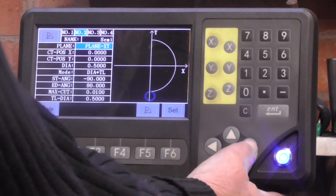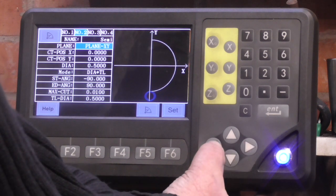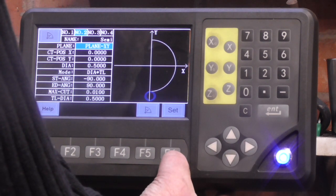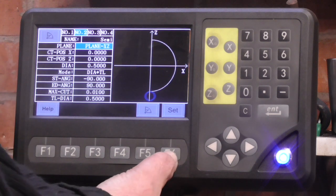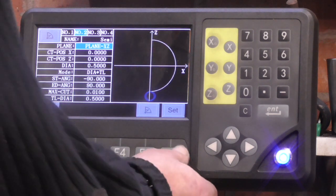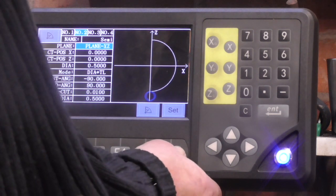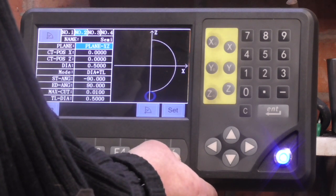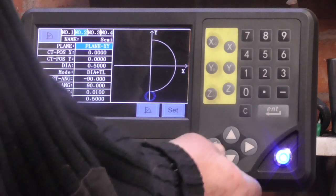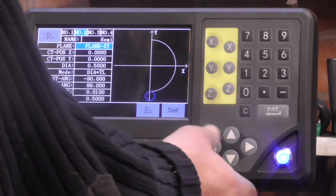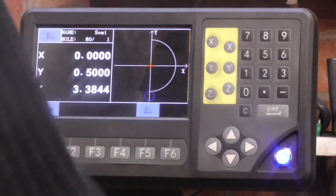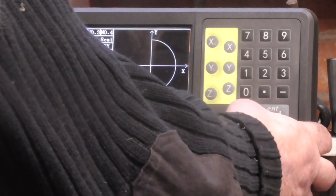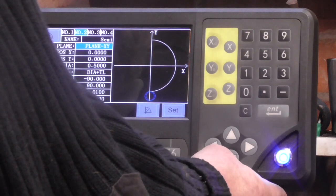If I go down to plane X, Y, I can change it by pressing F6. So I can have Y, Z; X, Y; or X, Z. So I'm going to use X, Y — X, Y is set.